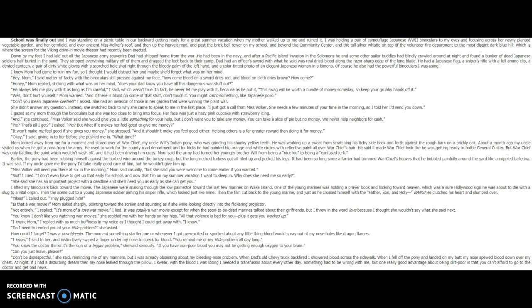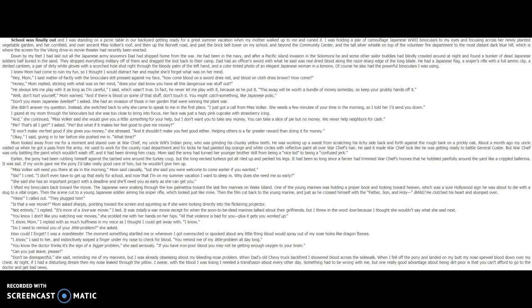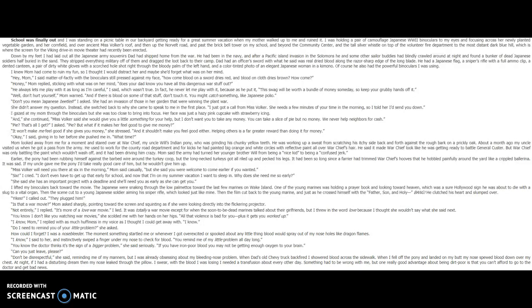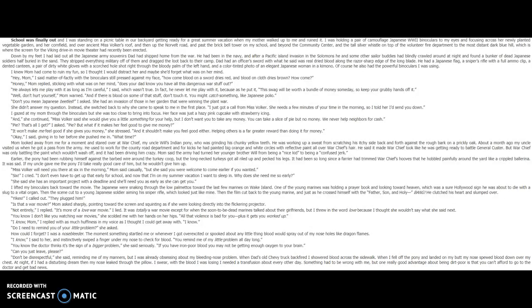I knew Mom had come to ruin my fun, so I thought I would distract her and maybe she'd forget what was on her mind. Hey, Mom, I said matter-of-factly, with the binoculars still pressed against my face. How come blood on a sword dries red, and blood on clothes dries brown? Honey, Mom replied, sticking with what was on her mind. Does your dad know you have all this dangerous war stuff out? He always lets me play with it, as long as I'm careful, I said. Which wasn't true. In fact, he never let me play with it, because, as he put it, this swag will be worth a bundle of money some day, so keep your grubby hands off it.